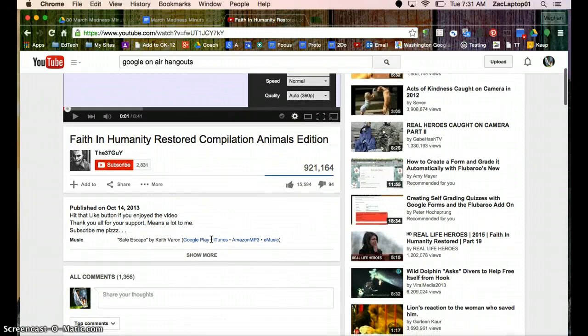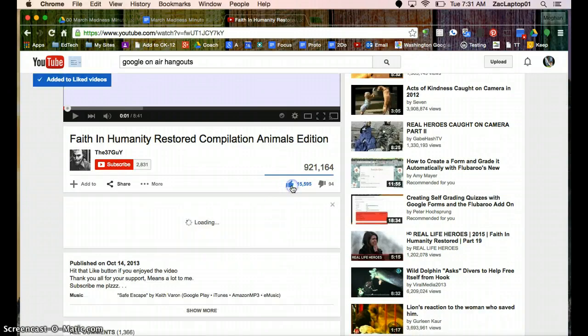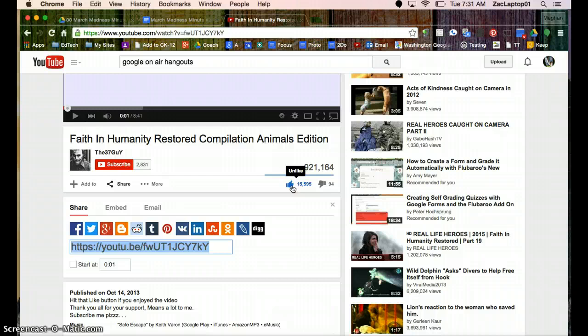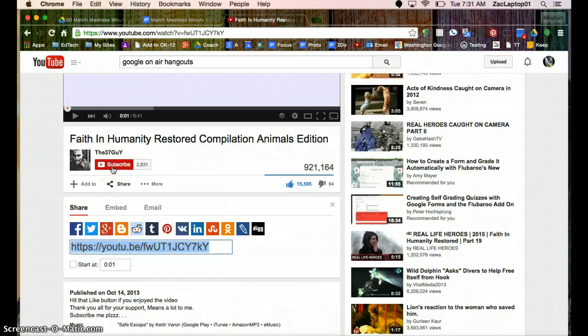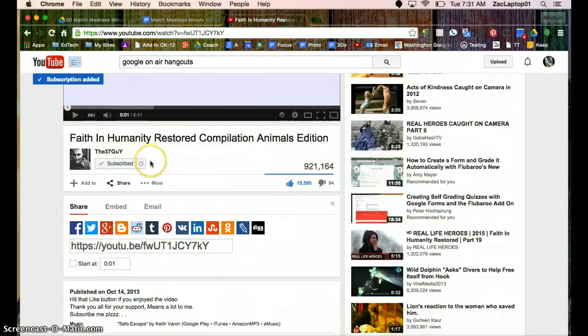If I really like this video, there's some other things I can do. I can click the thumbs up, and that's going to help it recommend other videos to me. And if I really like all the videos by this person, I can click the subscribe button. And now I'm subscribed.